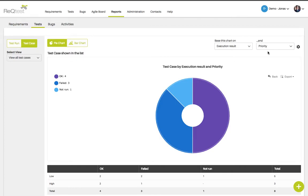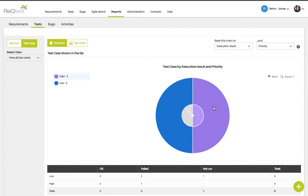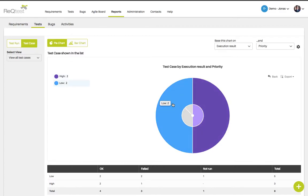You can also choose to base this chart on execution result and priority. That means if you click on the bar for OK, you will see which priority those test cases have. Here you can see two test cases with high priority and two with low priority out of those that have been executed and passed.